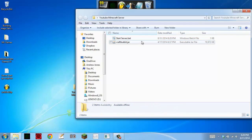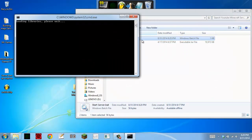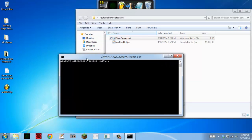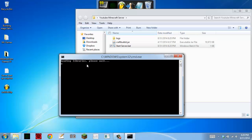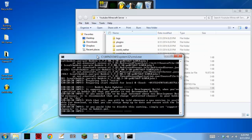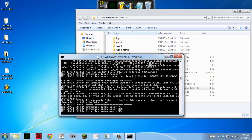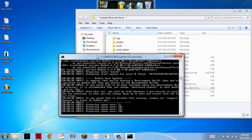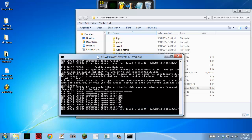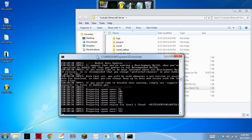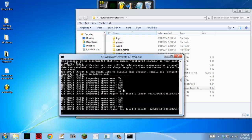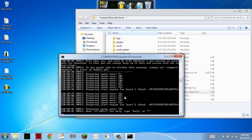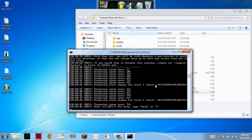Now exit that and you're pretty much good. Just run your server. It should say loading libraries, please wait. And it should generate everything. This is going to generate the world and the Nether. Yeah, there you go. You can just type stop.